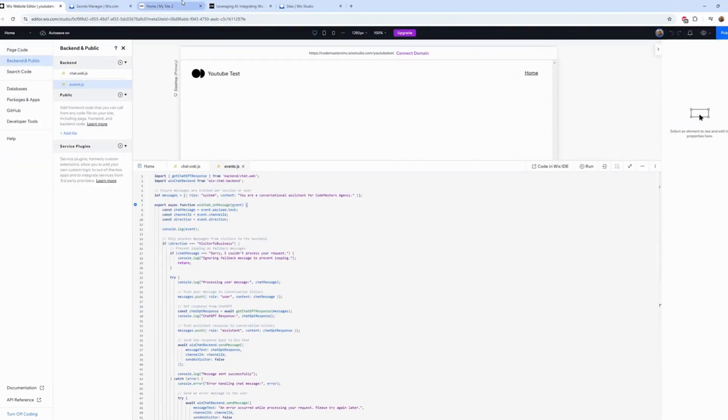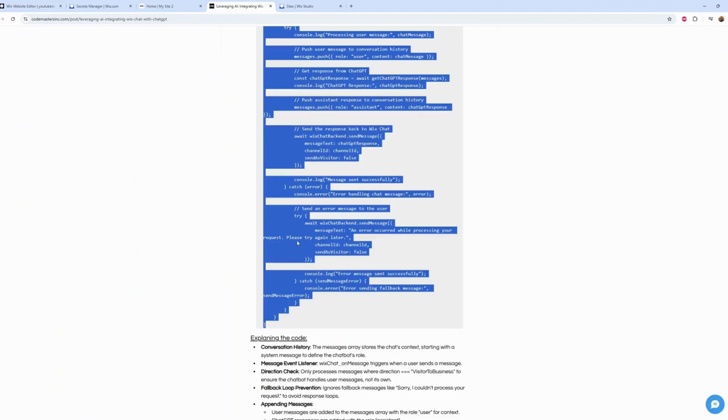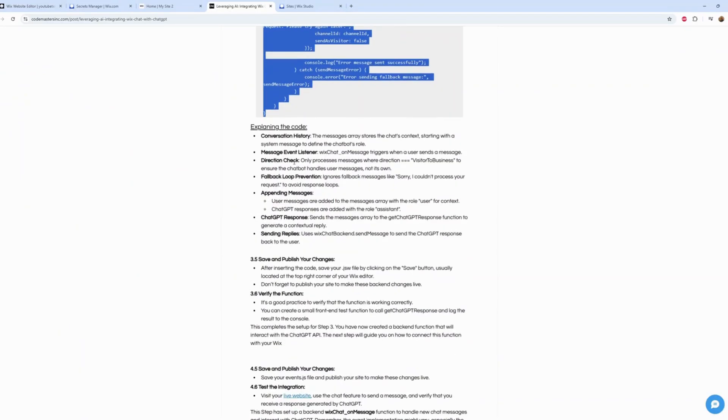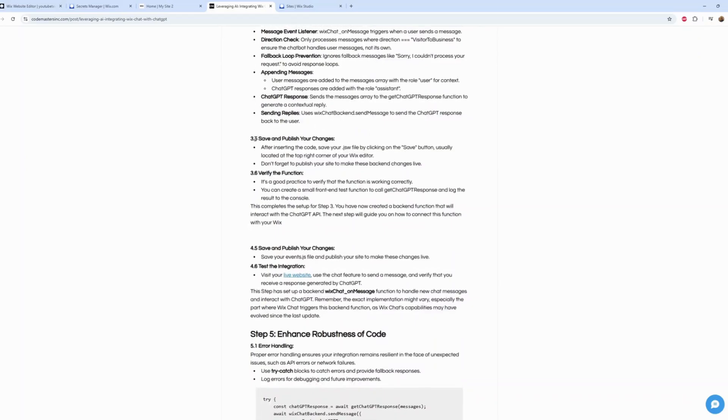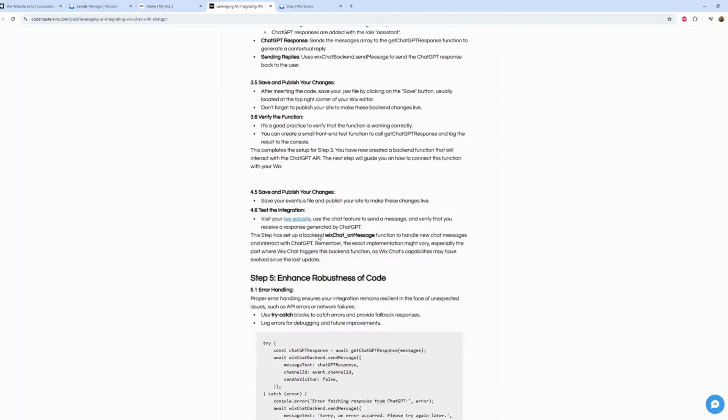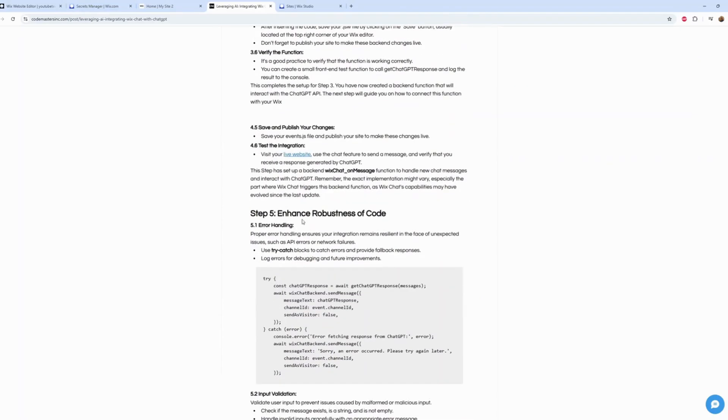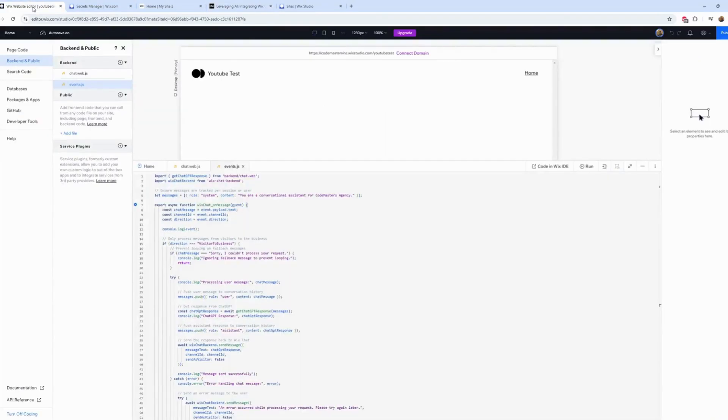Looks good. Let's go back. Explaining the code - I don't want to read that. Save and publish and verify the function. The enhancer - we don't need that. Perfect, let's publish.